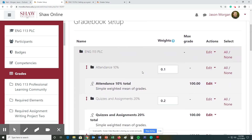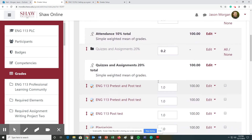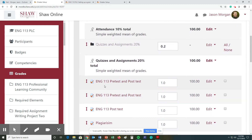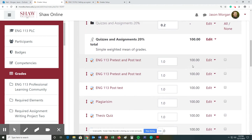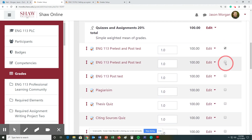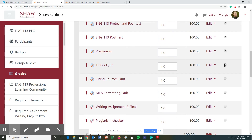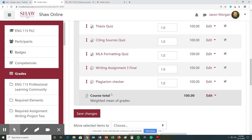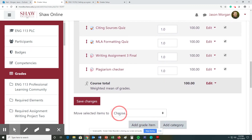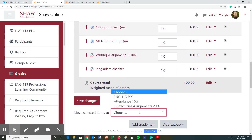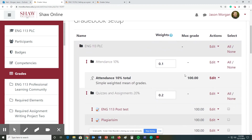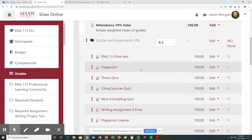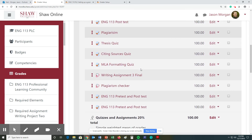Now let's say all these assignments are quizzes and assignments. How do I get them into the category? A very easy way to do that is using the little checkboxes next to each assignment. Check those boxes, then down here choose 'move the selected items to quizzes and assignments.' You will notice they are now in that category — quizzes and assignments. Then hit save changes.